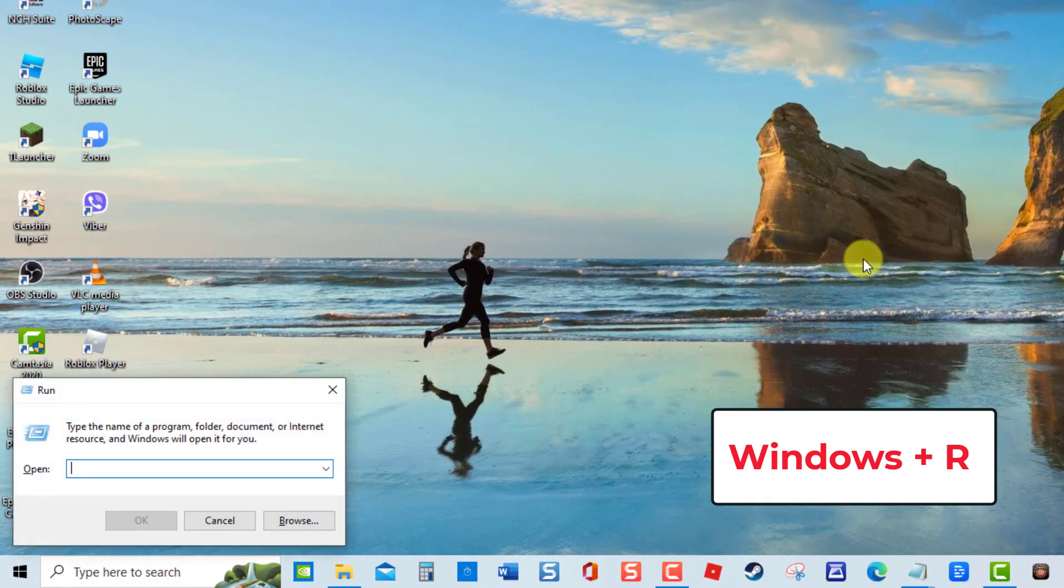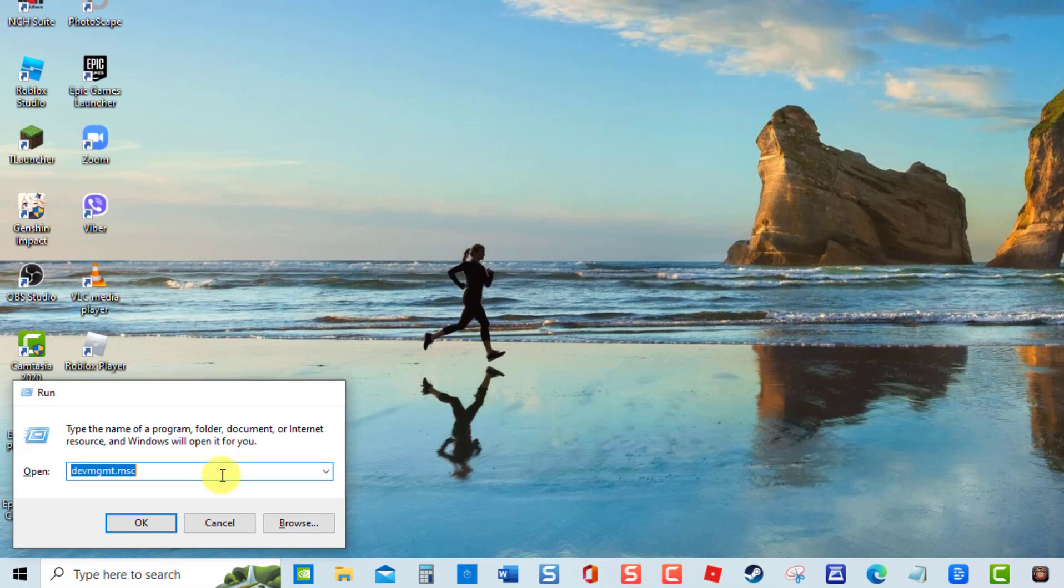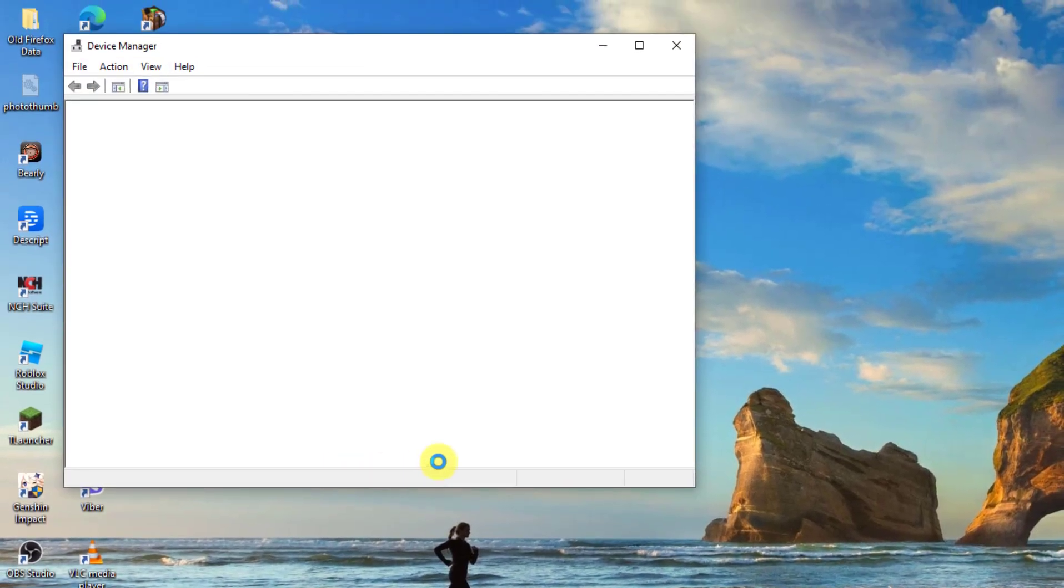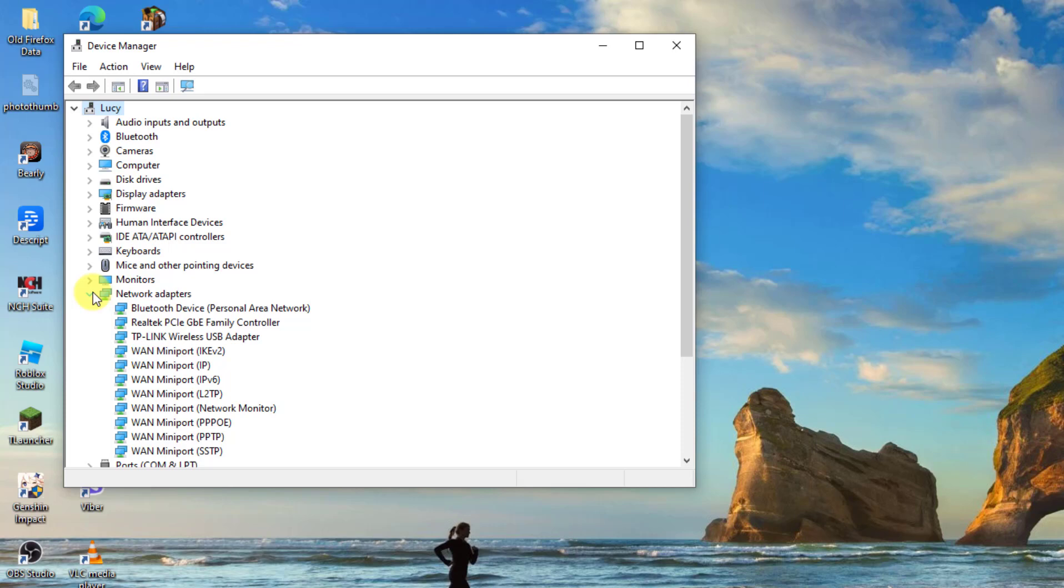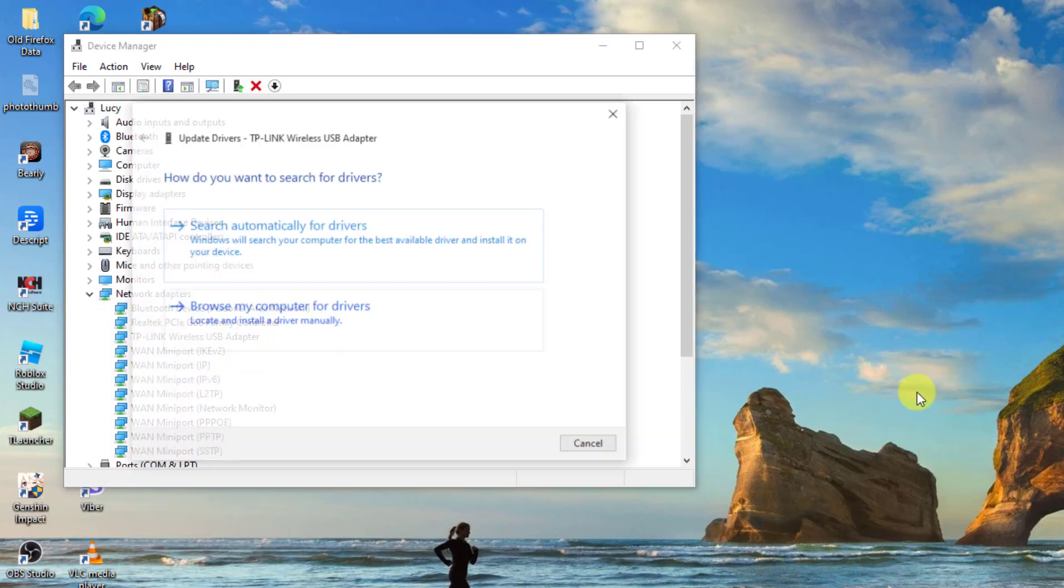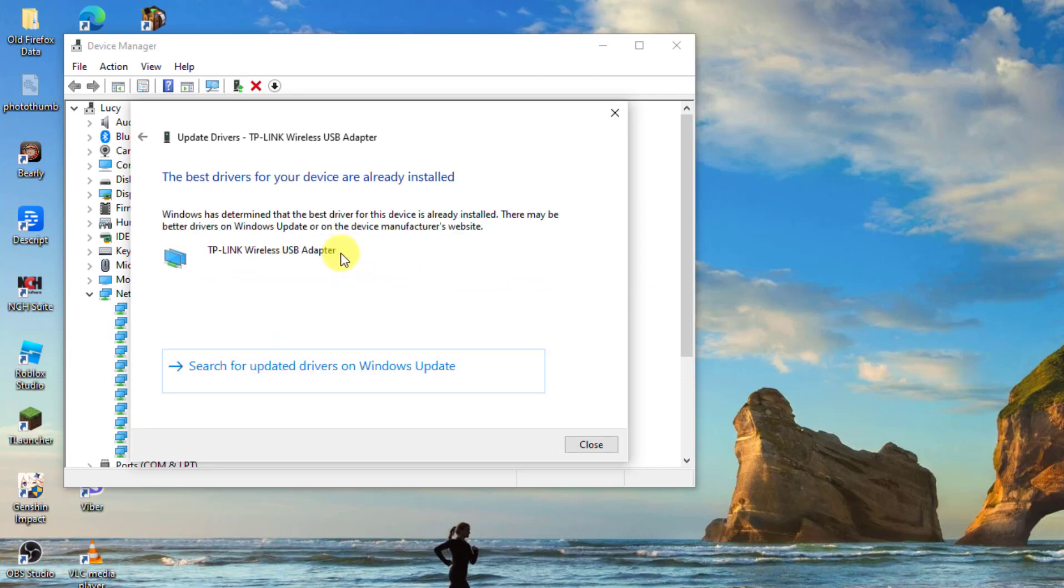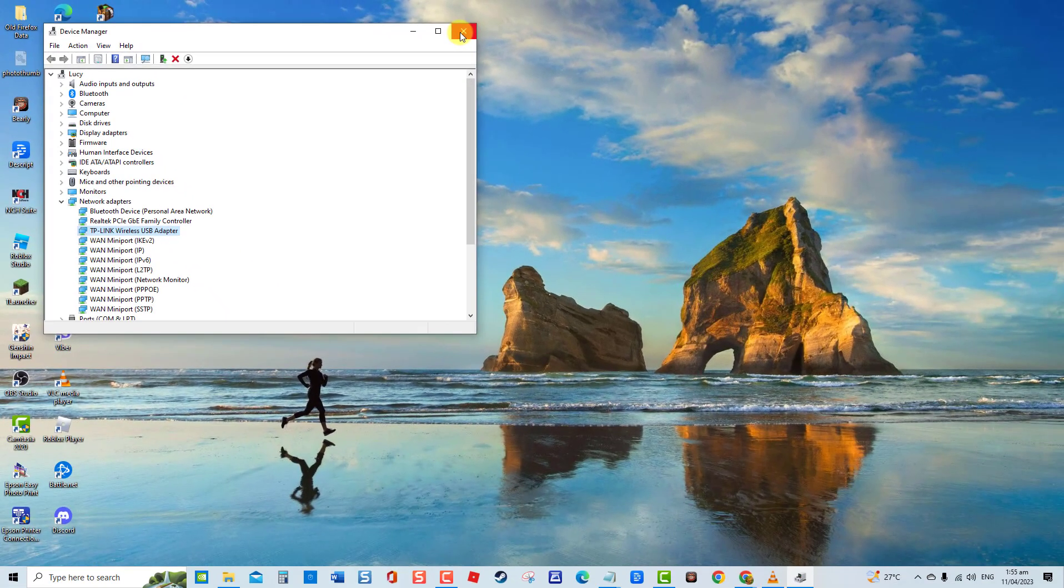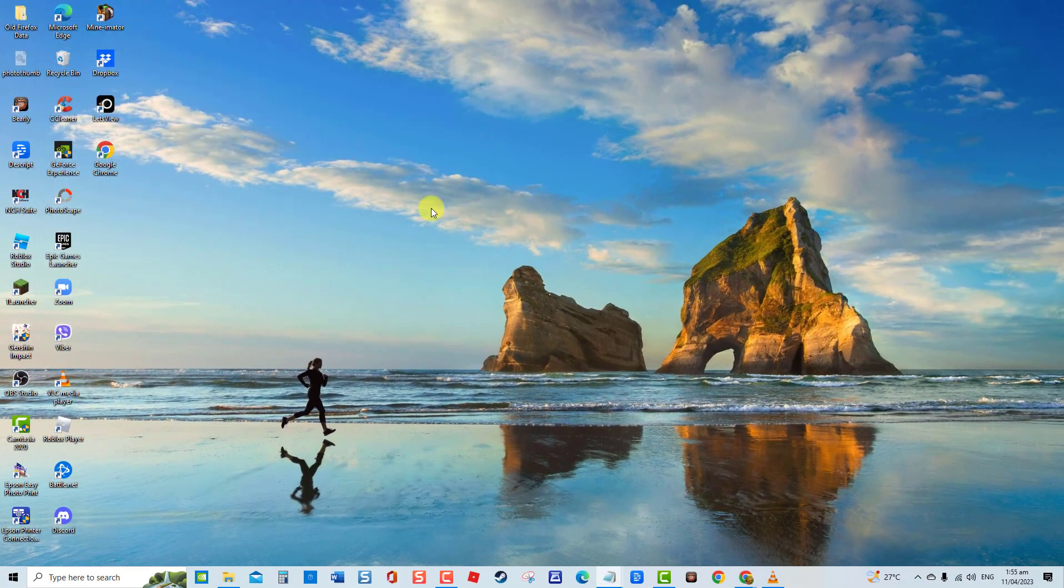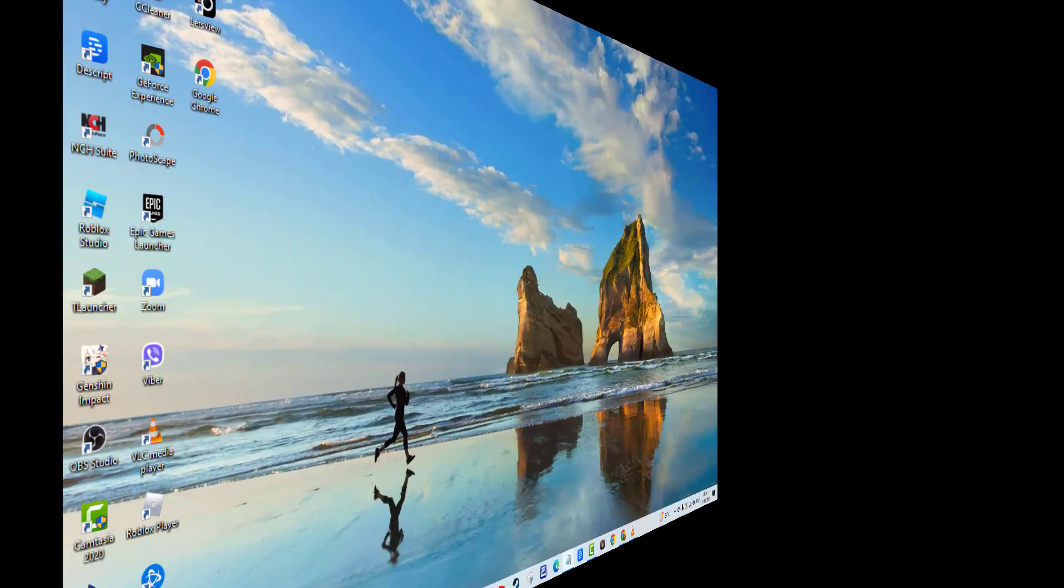At Run dialog box, type devmgmt.msc and press Enter. Then at Device Manager window, click Network Adapters to expand it. Right click on the driver and then click Update Driver from the drop down menu. Select the option Search Automatically for Driver. Windows will now search for available drivers. Once best drivers are already installed, click Close to exit. Exit and then check if the issue still occurs. If not, proceed to the next solution.